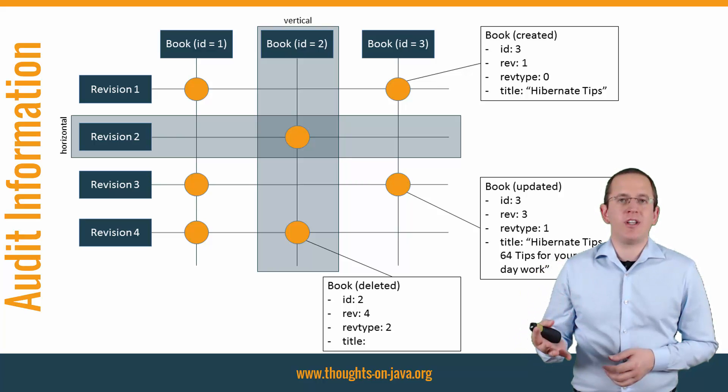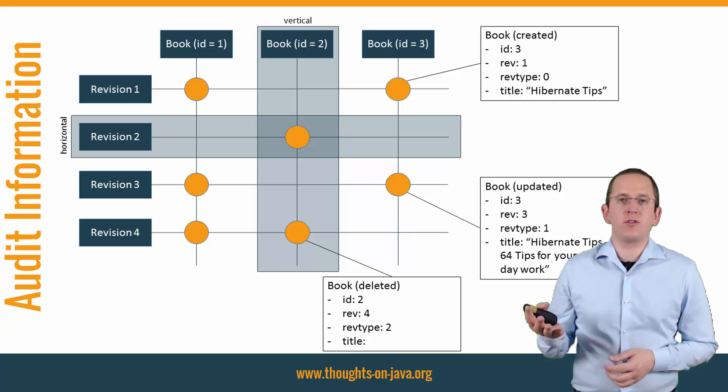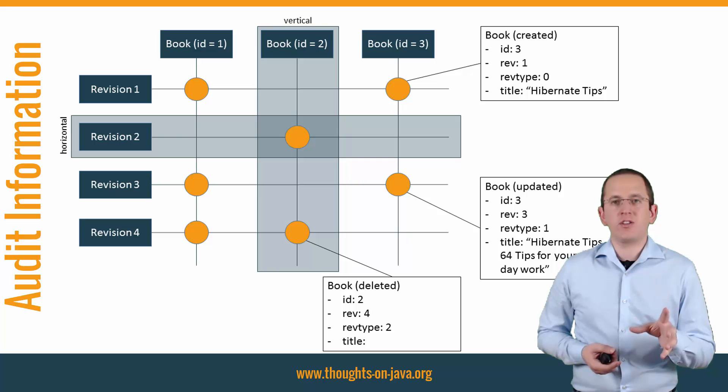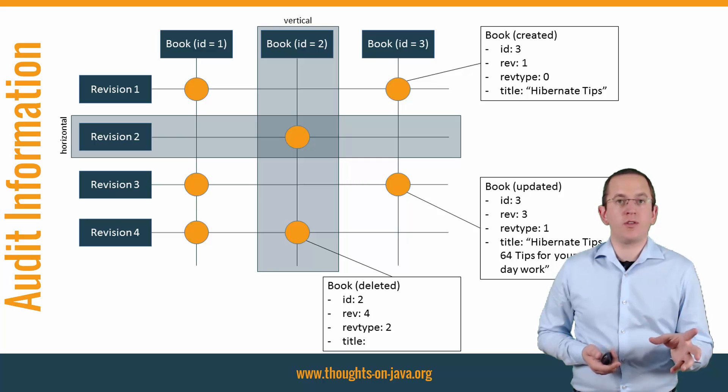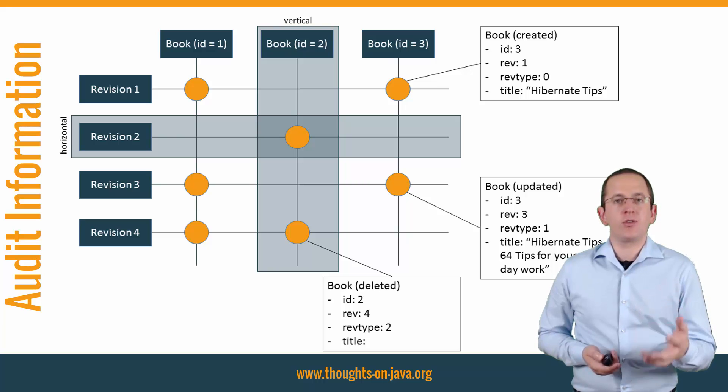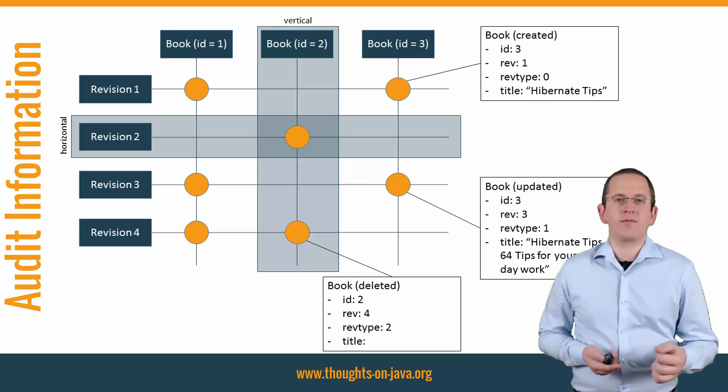With Hibernate Envers, you can use both perspectives to look at your audit information. You just need to tell Envers which perspective you want to use when you define your query. As soon as you've done that, you can use the API to define your query.